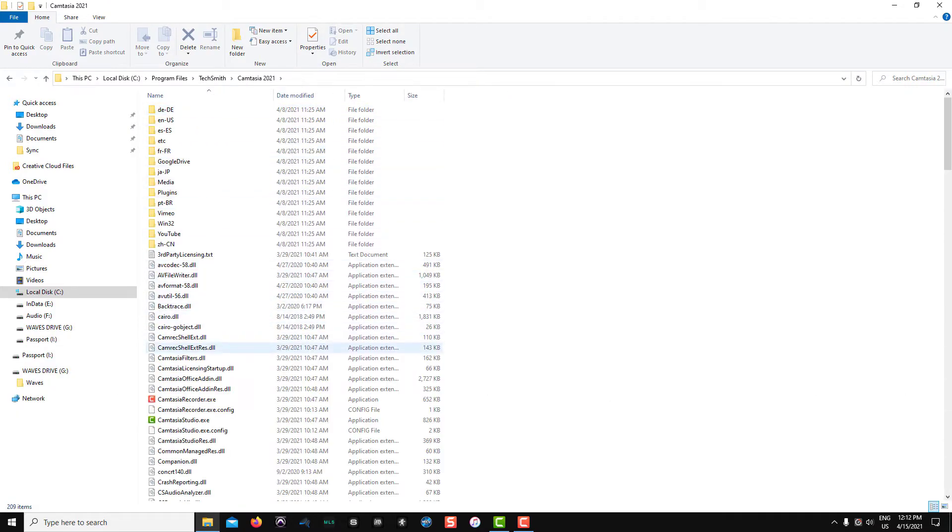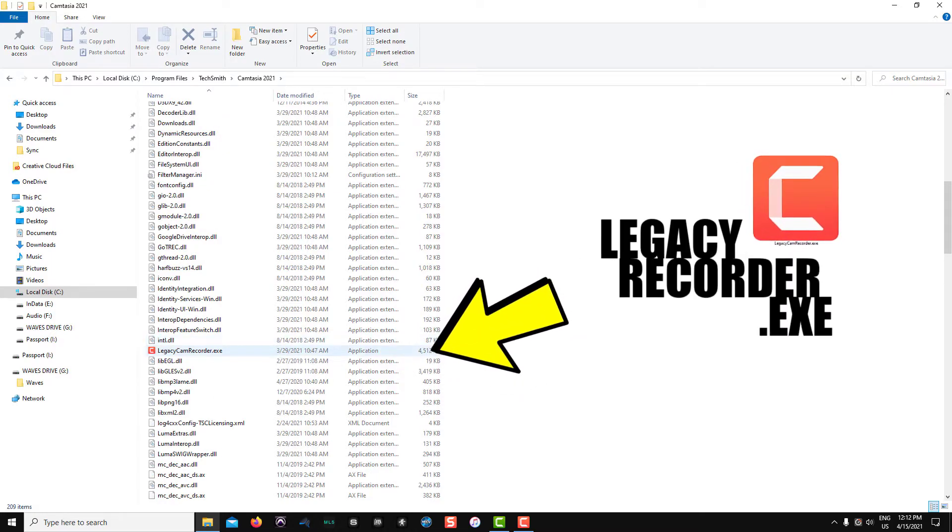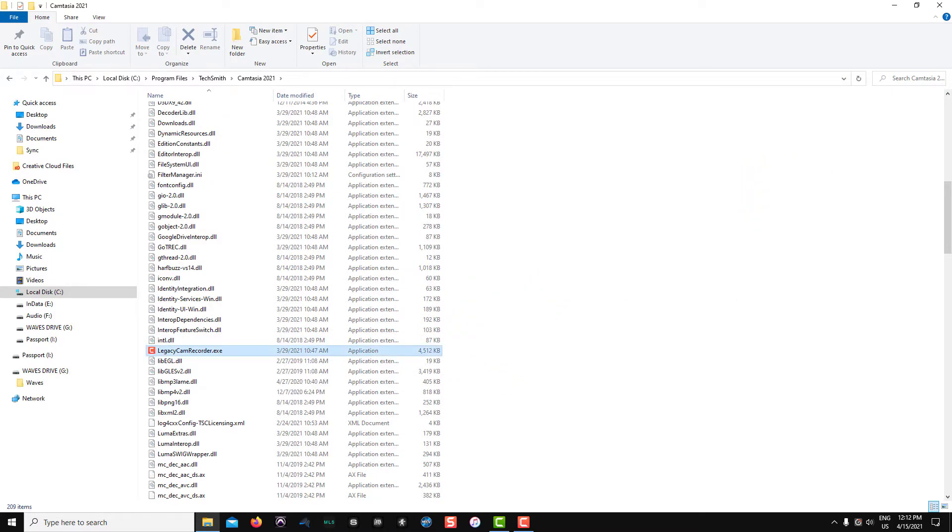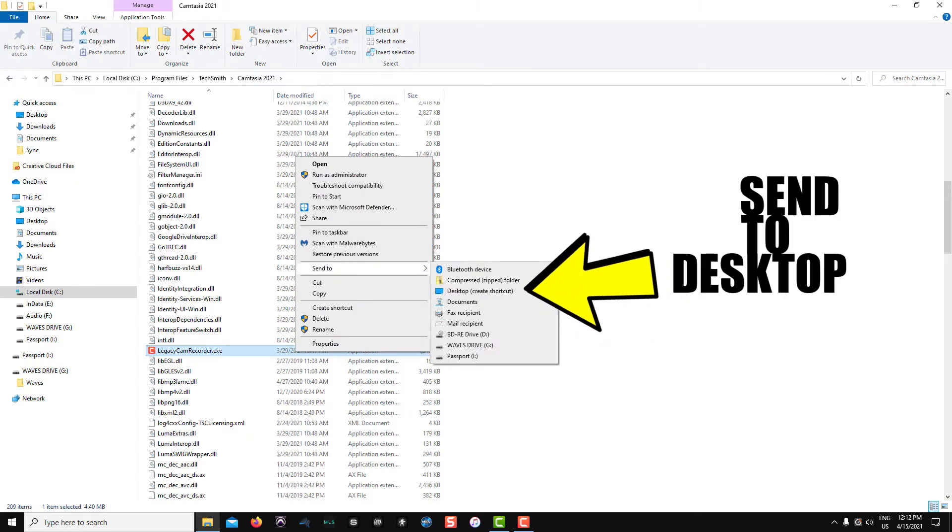Scroll down a little bit and you will see Legacy Recorder.exe. Right click on this item and choose Send to Desktop.